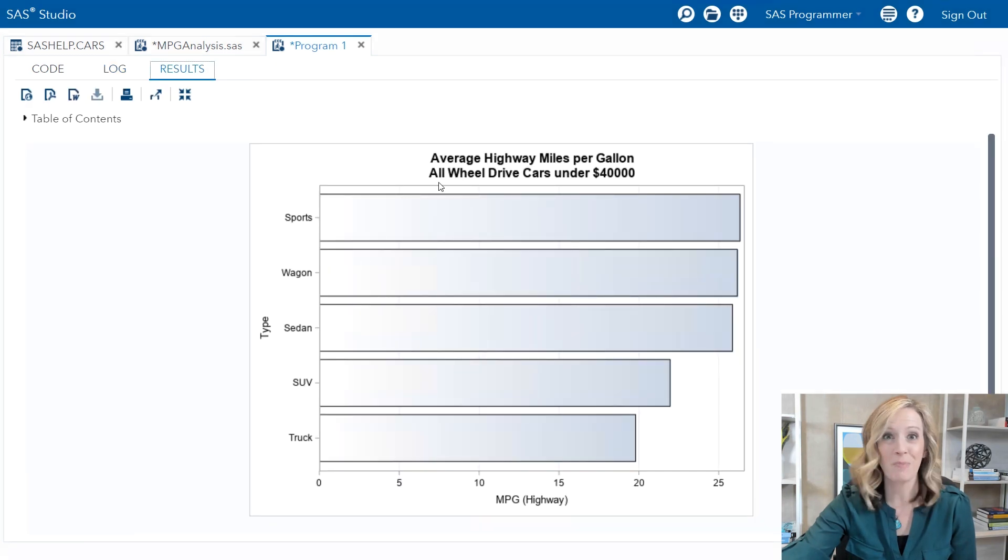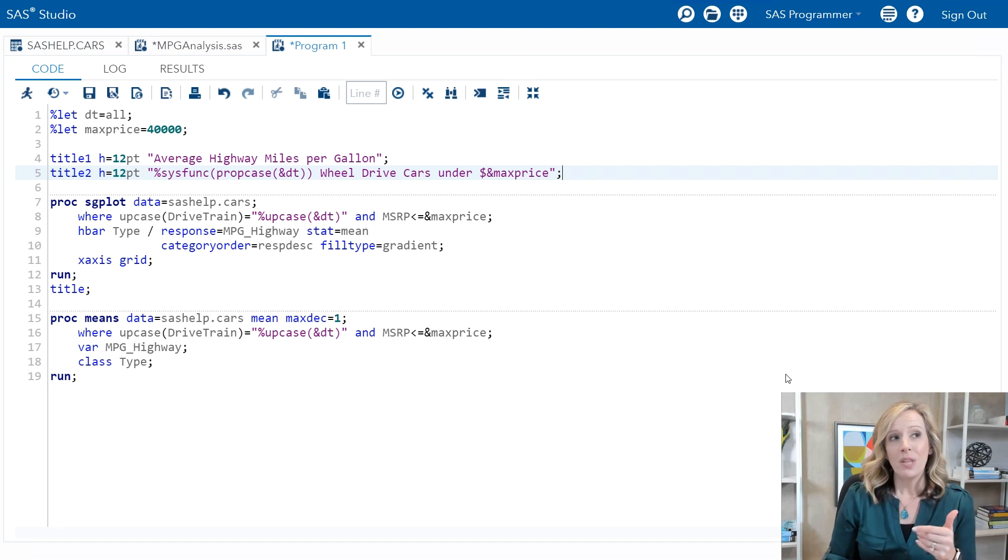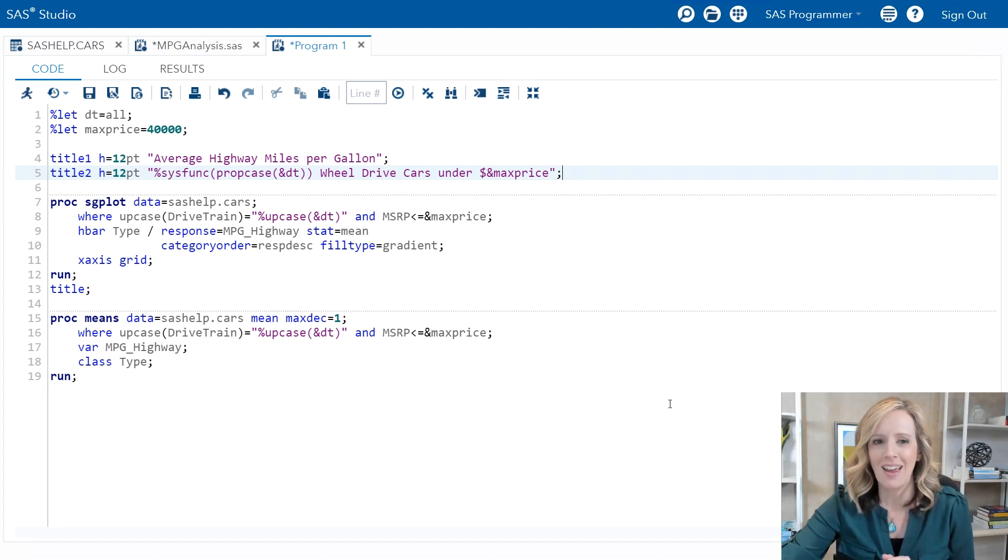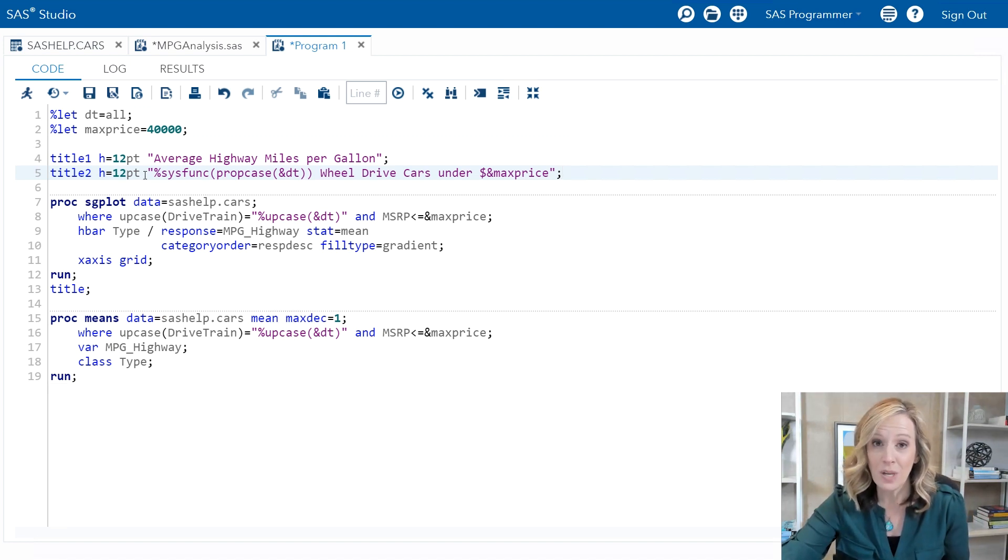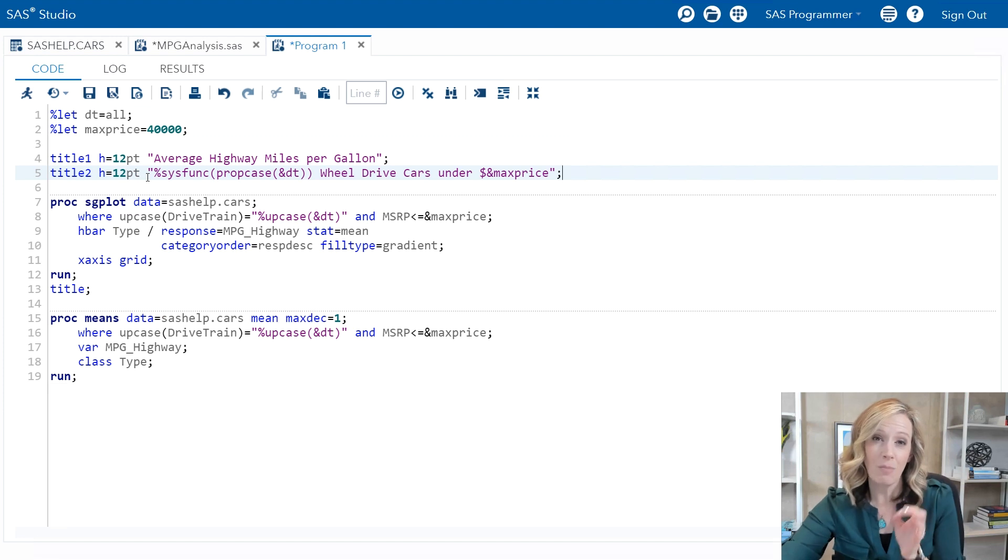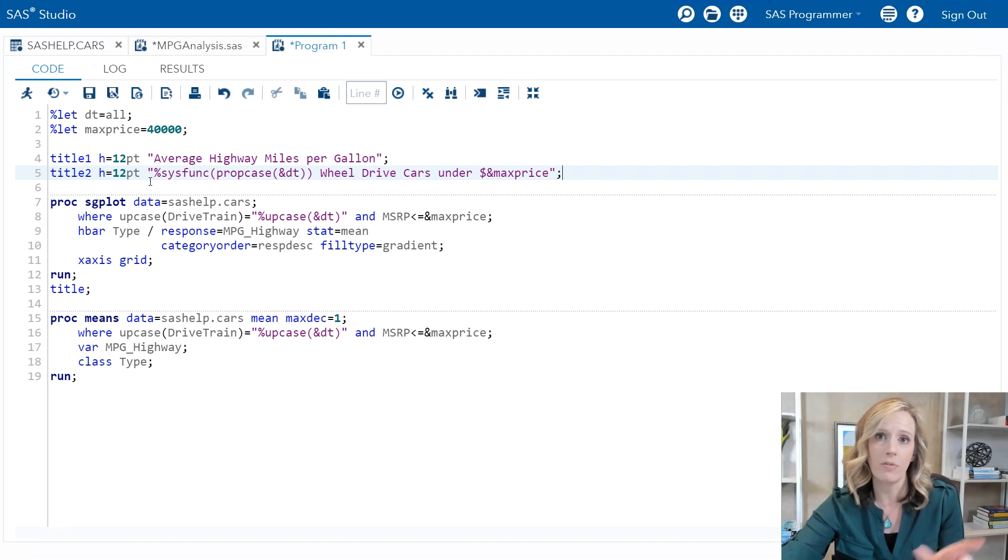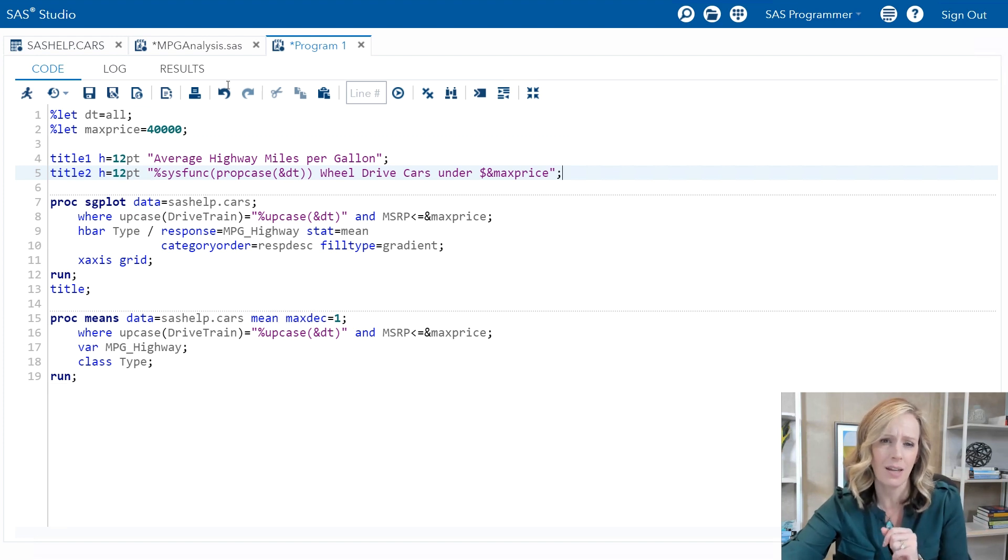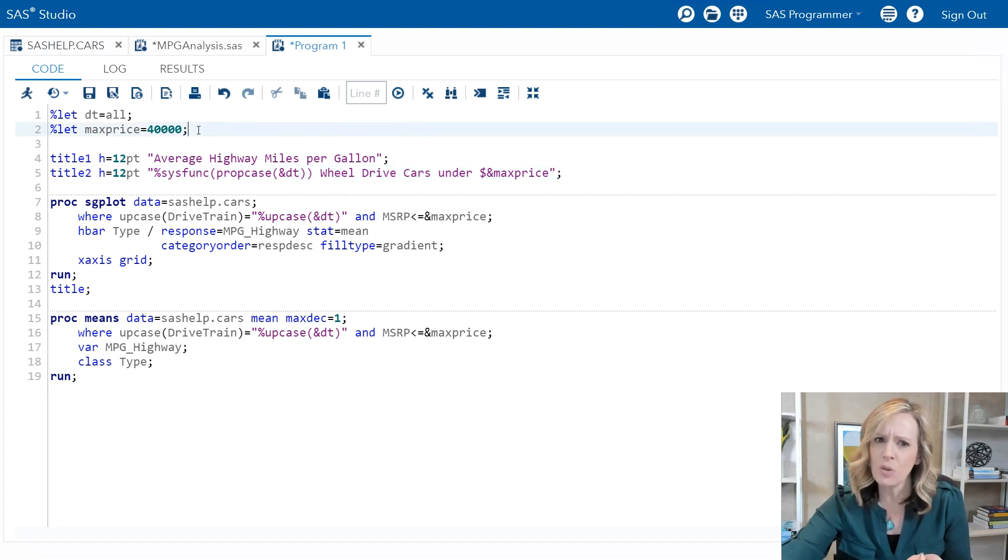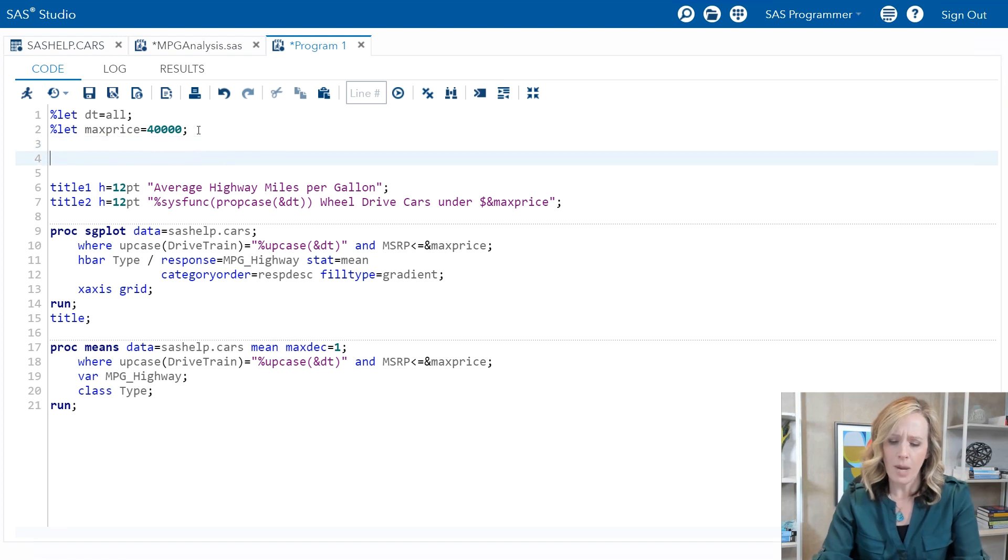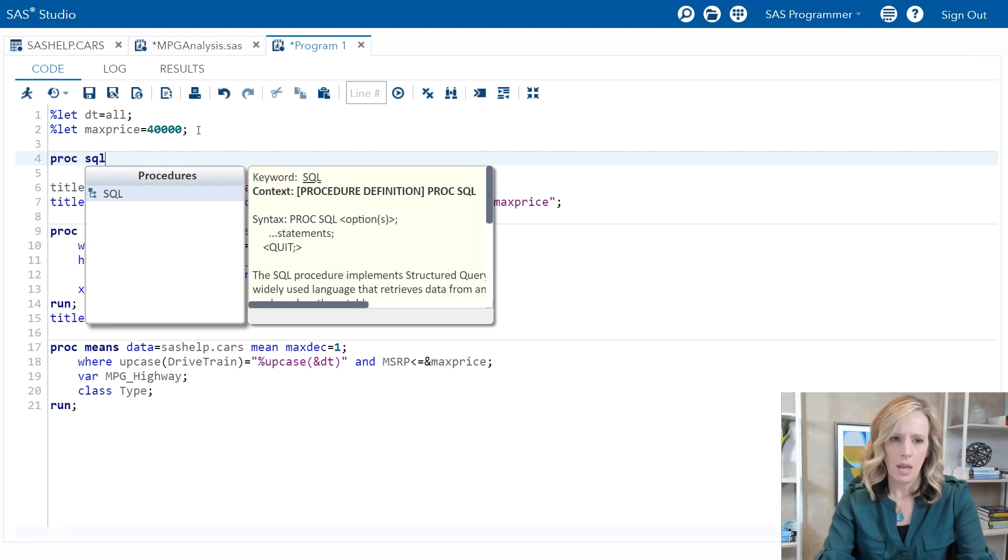I'll admit this third section is probably my favorite. What we're going to do is actually use proc SQL to create our macro variables and assign values directly from the data. Let's take a look at the code once again. Let's say that what I'd like to do here is actually add a reference line in my graph that indicates the overall average miles per gallon for all the cars that we've selected. I could do this with a little proc SQL step.